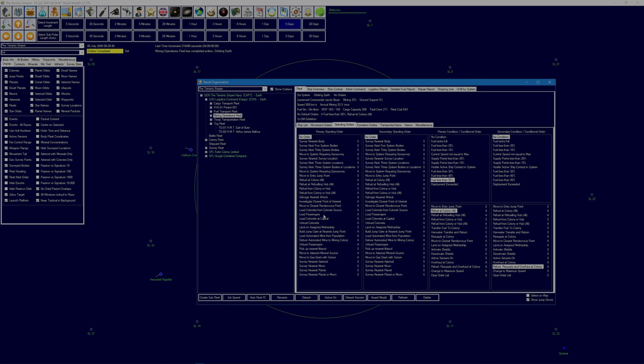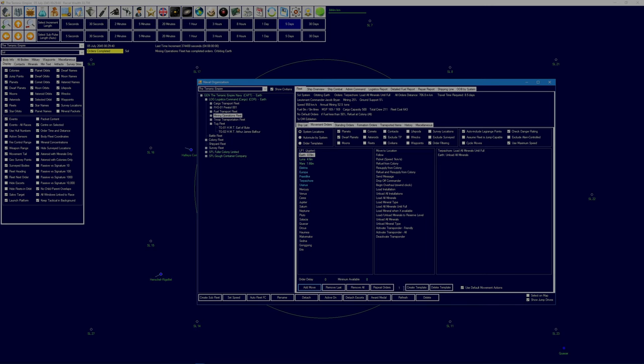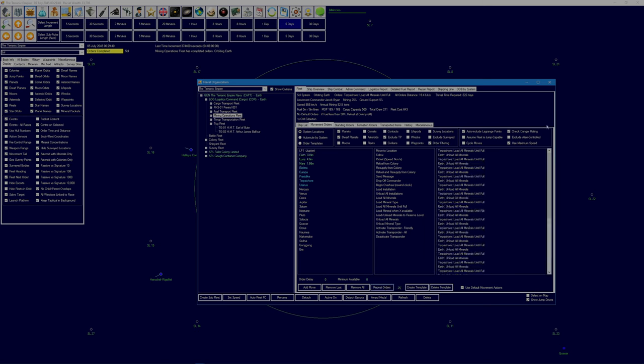Right, so Mining operations Fleet, you've got your standing orders. It's okay. Was there not, yeah, move to Asteroid Mineral Source. But what do you do there? No. I'm just saying that's in order, that's not what I was looking for. So get back to Terps of Core. Load all minerals until full, then return to Earth and unload all minerals.